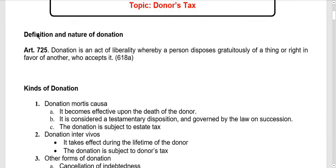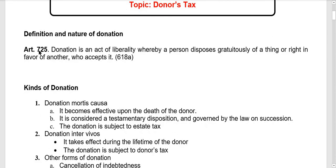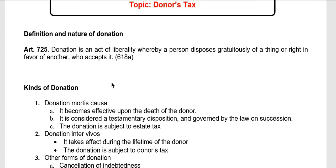What's donor's tax? According to Article 1725 of the Civil Code, a donation is an act of liberality whereby a person disposes gratuitously of a thing or right in favor of another who accepts it. Basically, in a contract of donation, there is a donor and a donee.